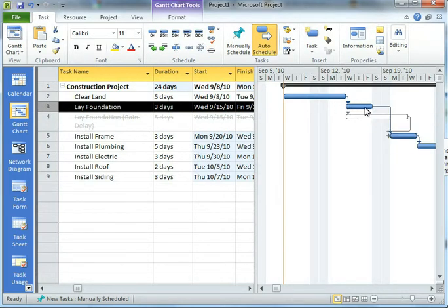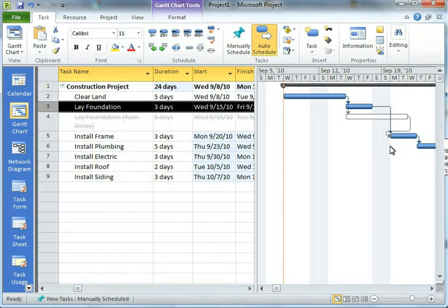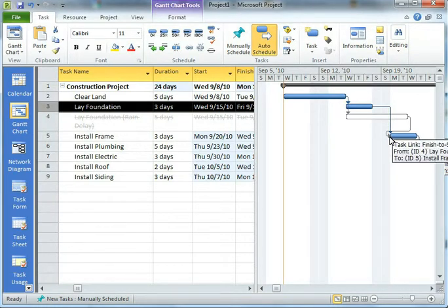Notice how lay a foundation happens. It takes three days and it runs into a Friday, so we've got a weekend in between. But then install frame can start on Monday, no problem. It starts up and our activity goes as expected. That's perfect.